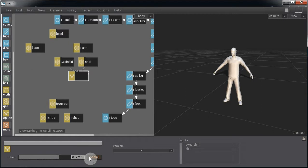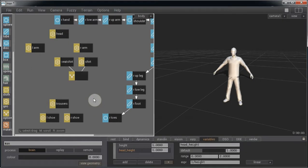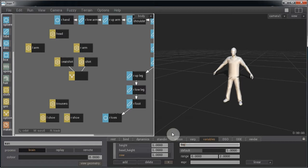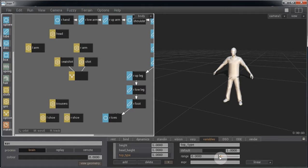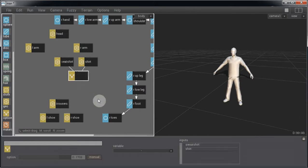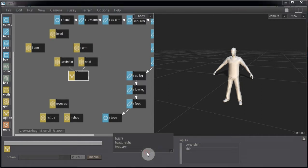So let's go and create a variable to control that. Click on this, click on the workspace, click on add, and we'll change this name to top type and give it a range of 0 to 1. Now if we click back onto the option node, we can apply that variable to it.